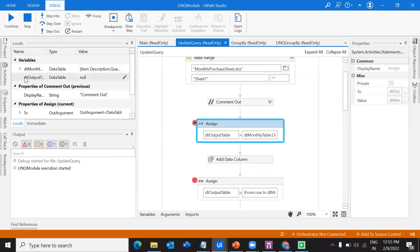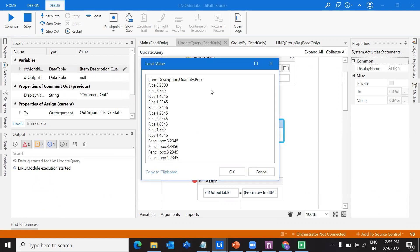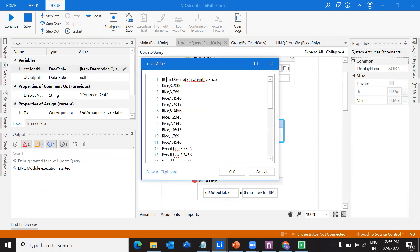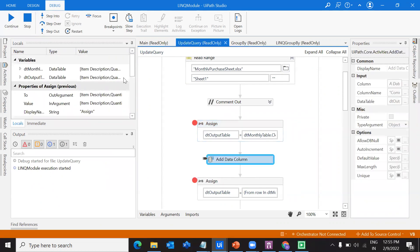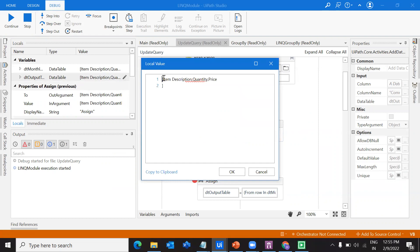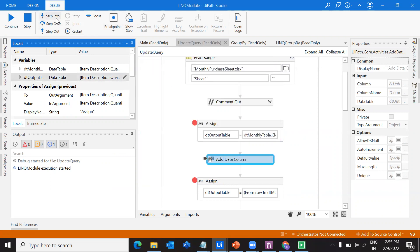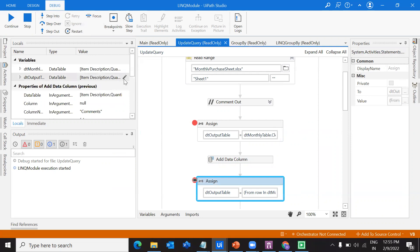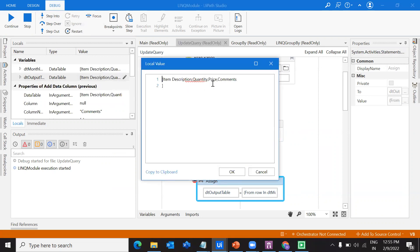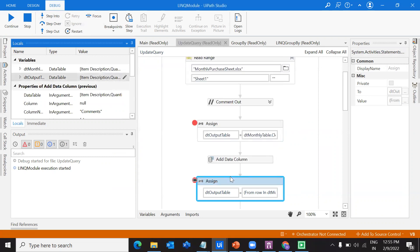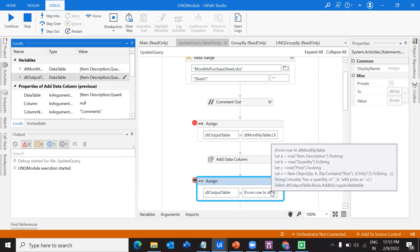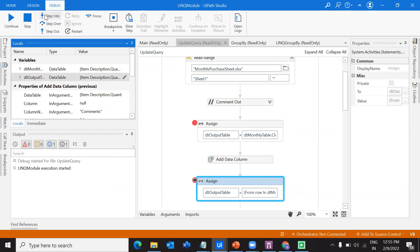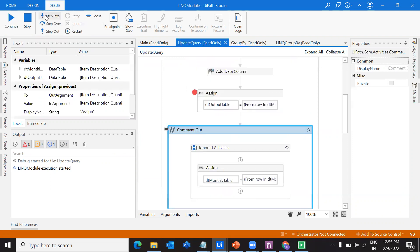Let's keep a break point here and monitor what's happening. First, initially output table has a null value and DT monthly table has item description, quantity and price. After I do the clone, it will get all the template similar to monthly table. It got the template, the headers, and then I'll add one more column. After adding one more column, I got the comments as well. Now it's time to update the DT output table with all the columns as per our requirement.